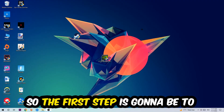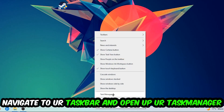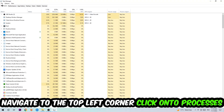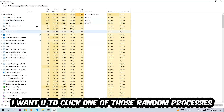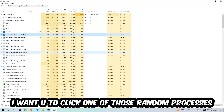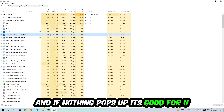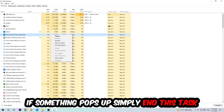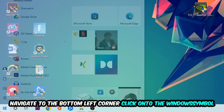The first step I would recommend for everybody is to navigate to your taskbar, right-click it, and open up Task Manager. Navigate to the top-left corner, click on Processes, then click one of those processes — it doesn't really matter which one — and type in the name of your game. If nothing pops up, you're good. If something pops up, simply right-click and end the task.